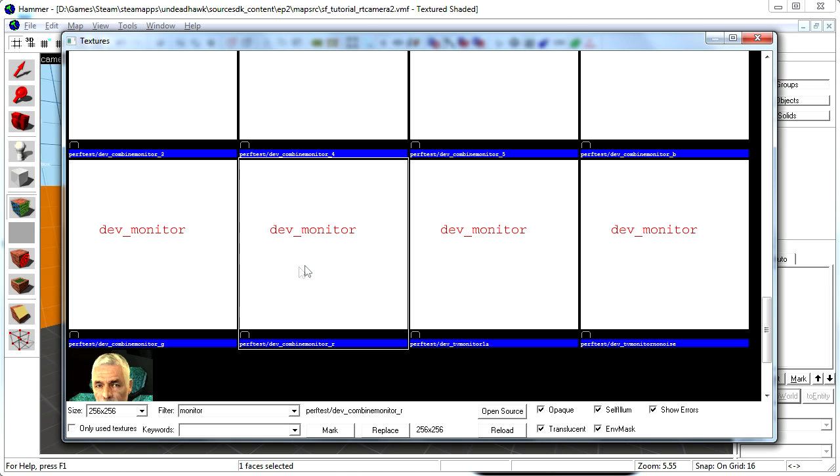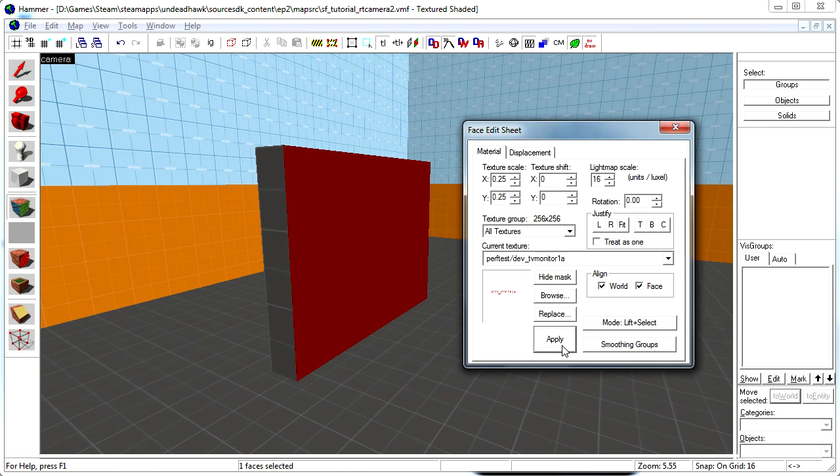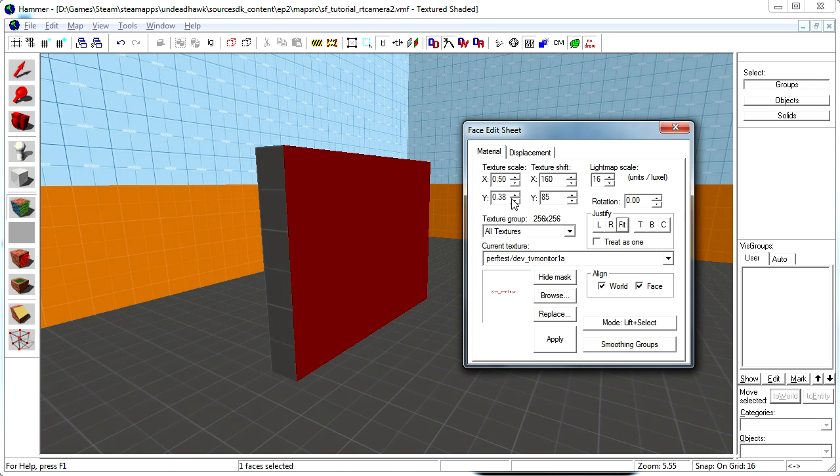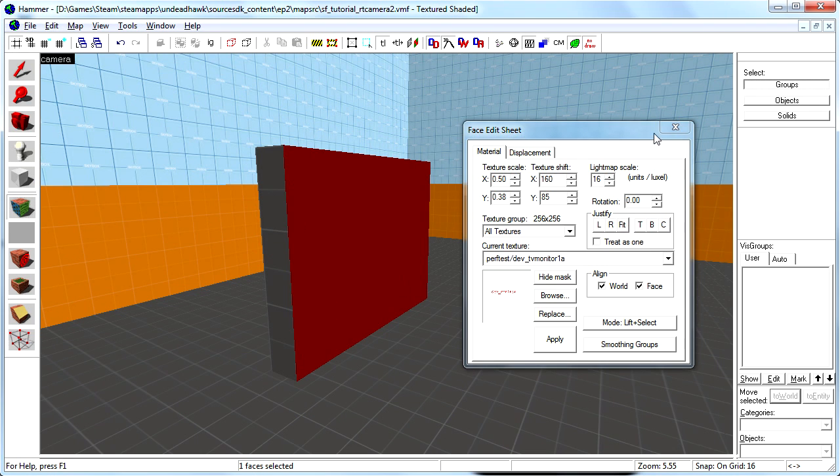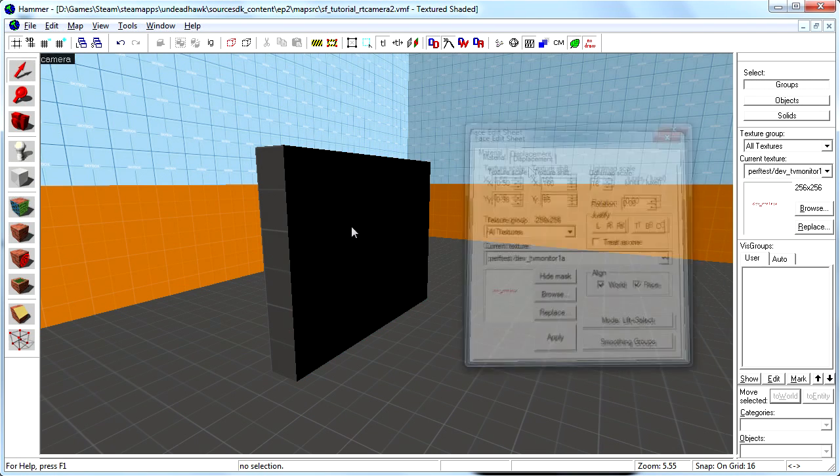Now any one of these will work. I just picked that one. Don't forget to press the fit button to fit it so you can see the whole camera.